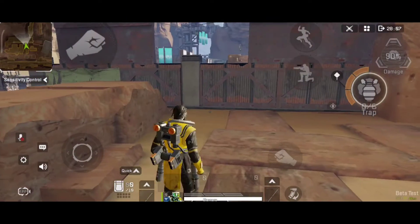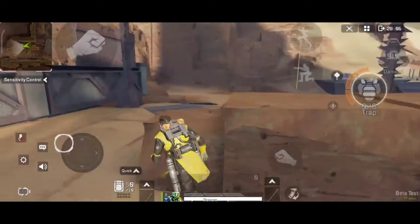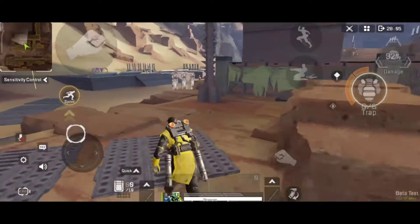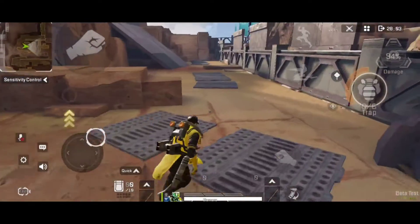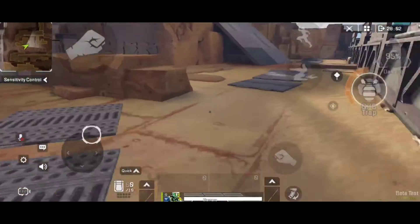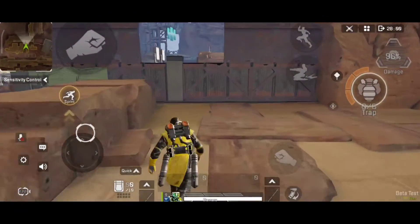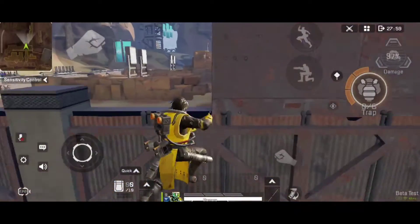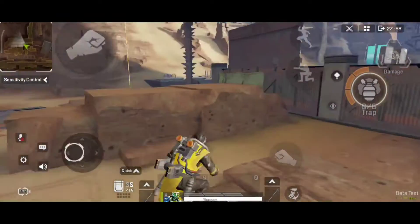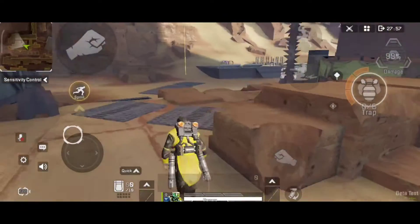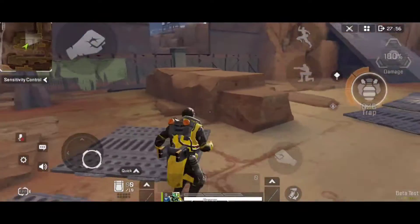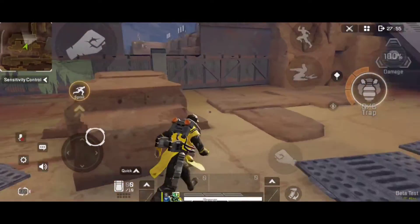So in conclusion, you still can't wall bounce like you did in PC, and that was the only method of wall bounce in the mobile version. And now this is what it looks like when I use the TPP version of the game.